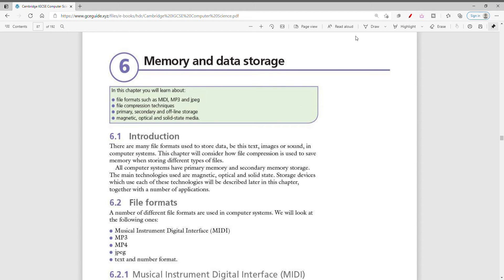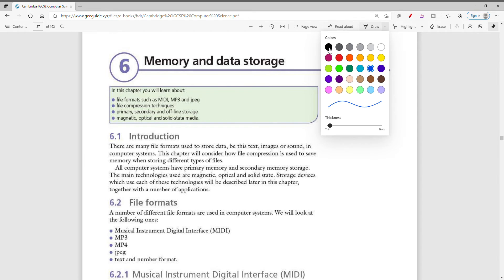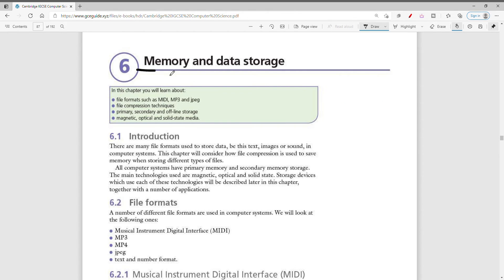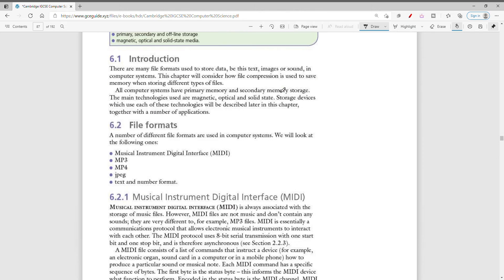Welcome back to another computer science video. Today we're going to cover the entire chapter related to memory and data storage. We'll be looking at different file formats such as MIDI, MP3, and JPEG, file compression techniques, primary, secondary, and offline storage, and finally magnetic, optical, and solid state media.